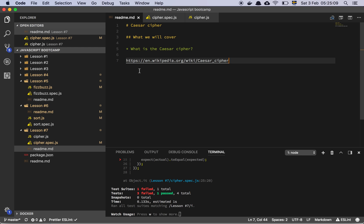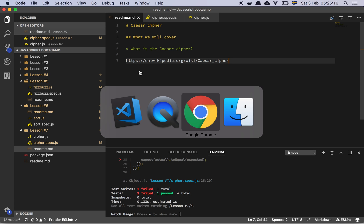Okay, so let's walk through lesson 7. We are going to cover the Caesar cipher, it seems.